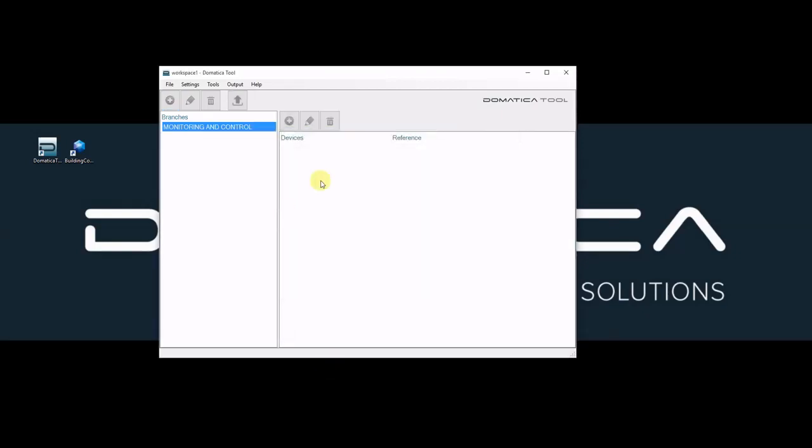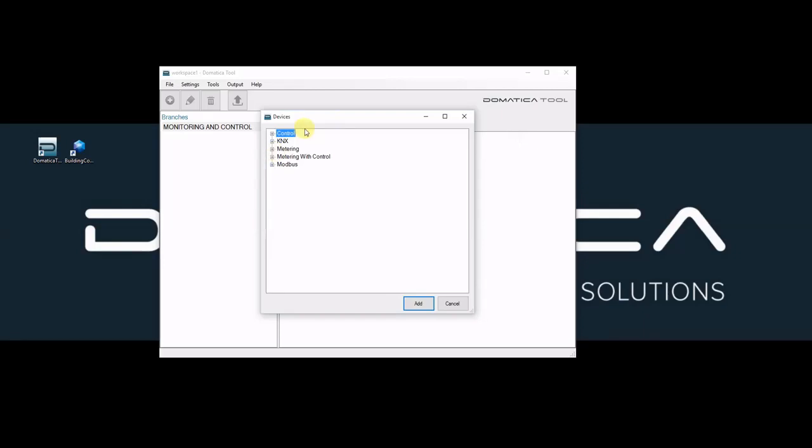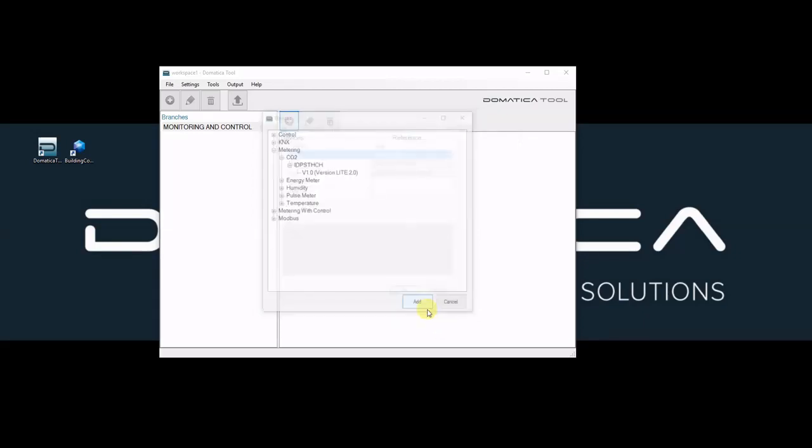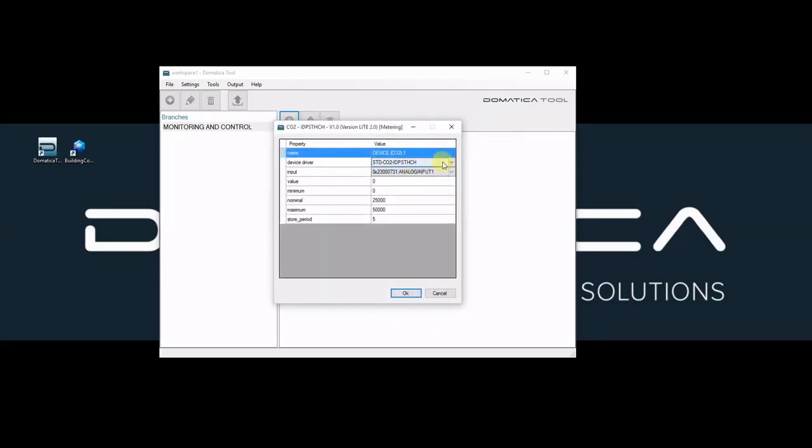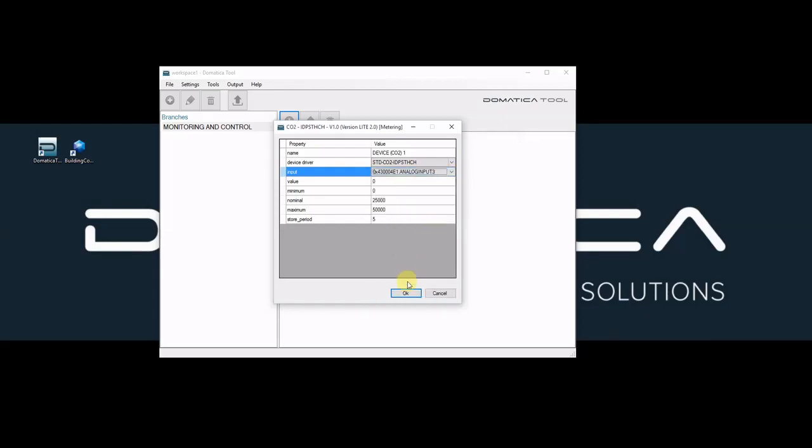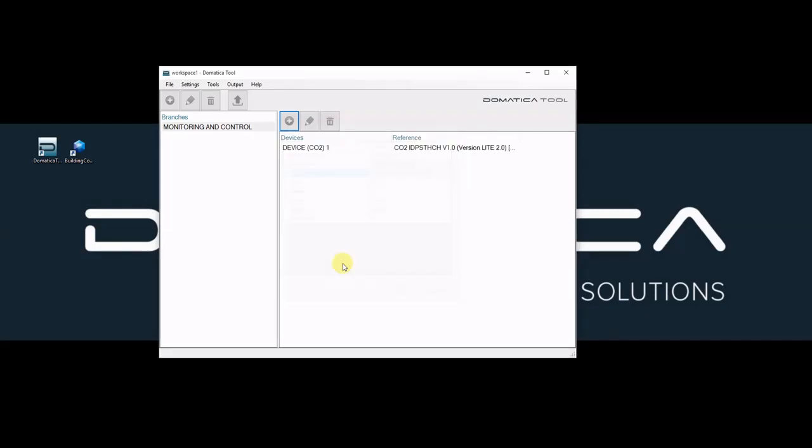Next step is to add hardware devices. These devices are the devices connected to our system. We'll start by adding a CO2 meter device. I must say that we have connected it into our analog input 3 of IO controller.